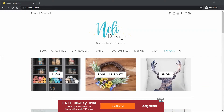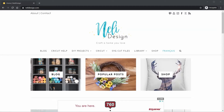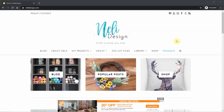Welcome to my channel! Today I'm going to show you how to access Nelly Designs library, how to download files from it, how to upload them to Cricut Design Space, and also the difference between SVG files, DXF files, PNG files, and PDF files.